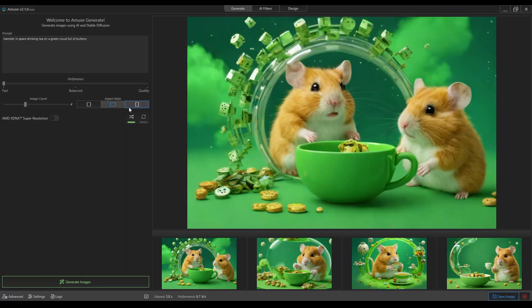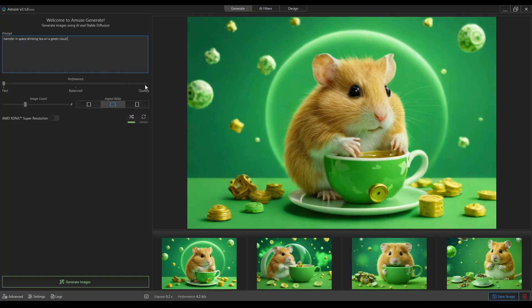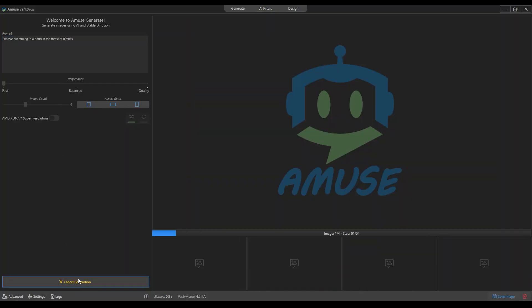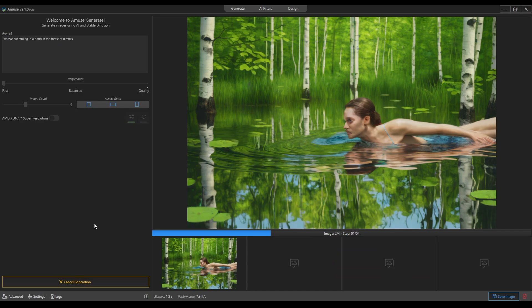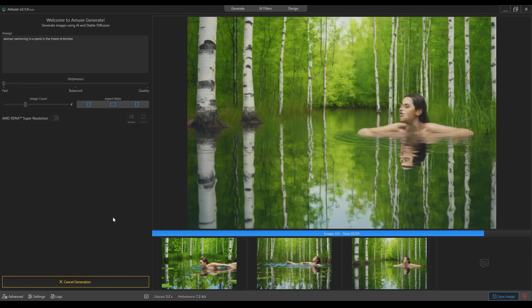Let's go for something more. You can have a woman - I always go for the same thing - woman swimming in a pond of birches.